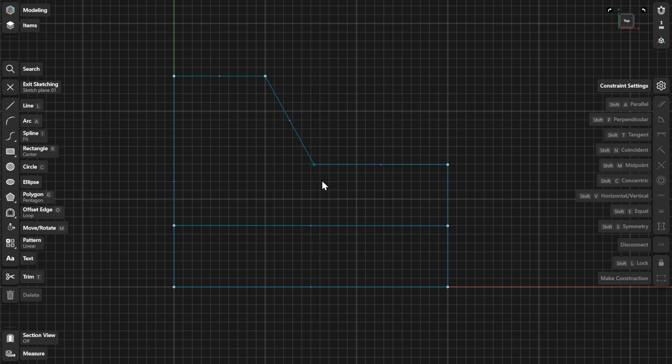You can remove constraints in the following ways. You can disconnect points by selecting a connected line, arc, endpoint, or center point.